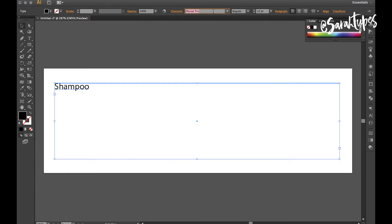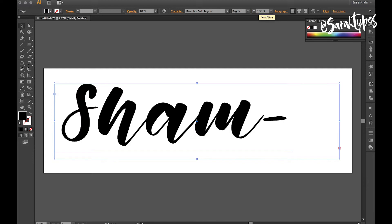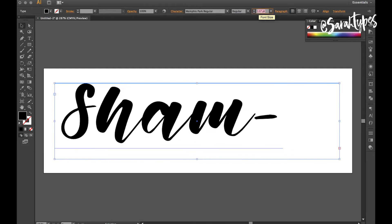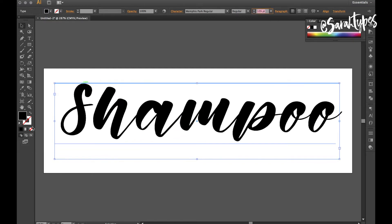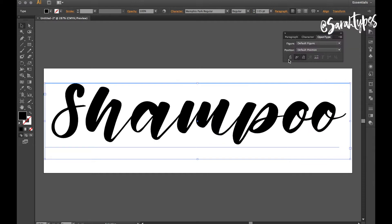And then I'm going to change the font to my Memphis Park hand lettered font and you can download this with the link in the description. And then I'm just going to resize it so everything fits nicely into this size.